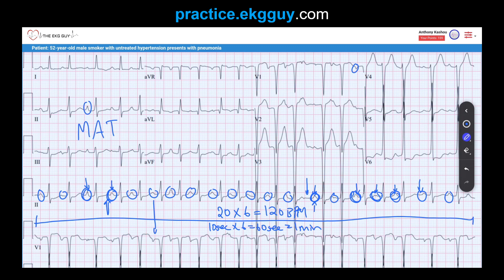The patient's smoking history and presentation with pneumonia favor the diagnosis of MAT, as it is often associated with pulmonary disease. The patient also has untreated hypertension, which may correspond to the large QRS voltages seen in the precordial leads. The precordial QRS complexes and associated ST-T changes suggest left ventricular hypertrophy with secondary repolarization abnormalities.